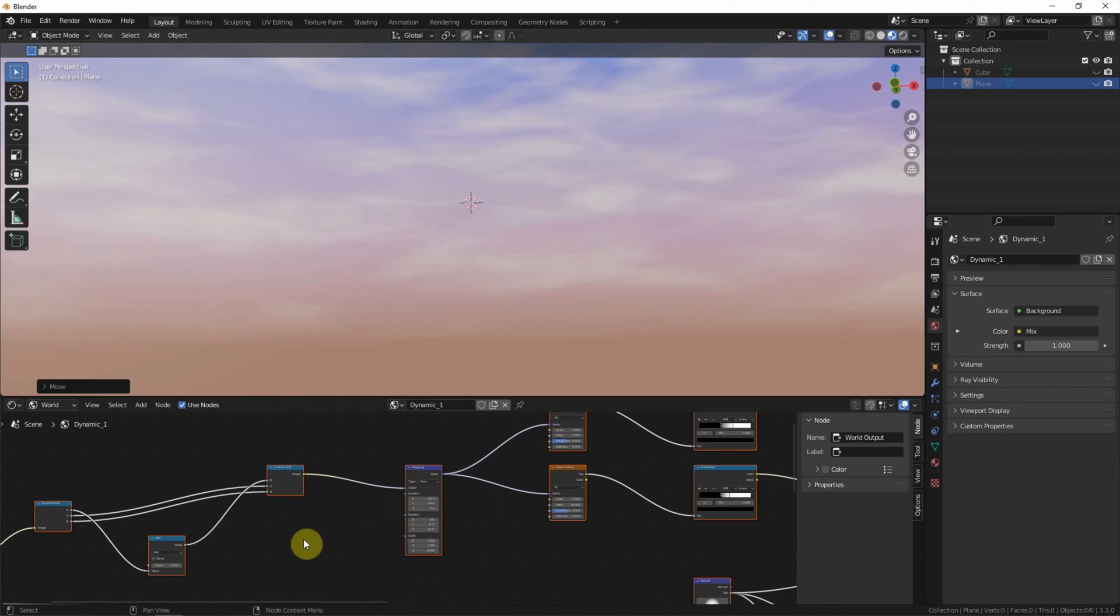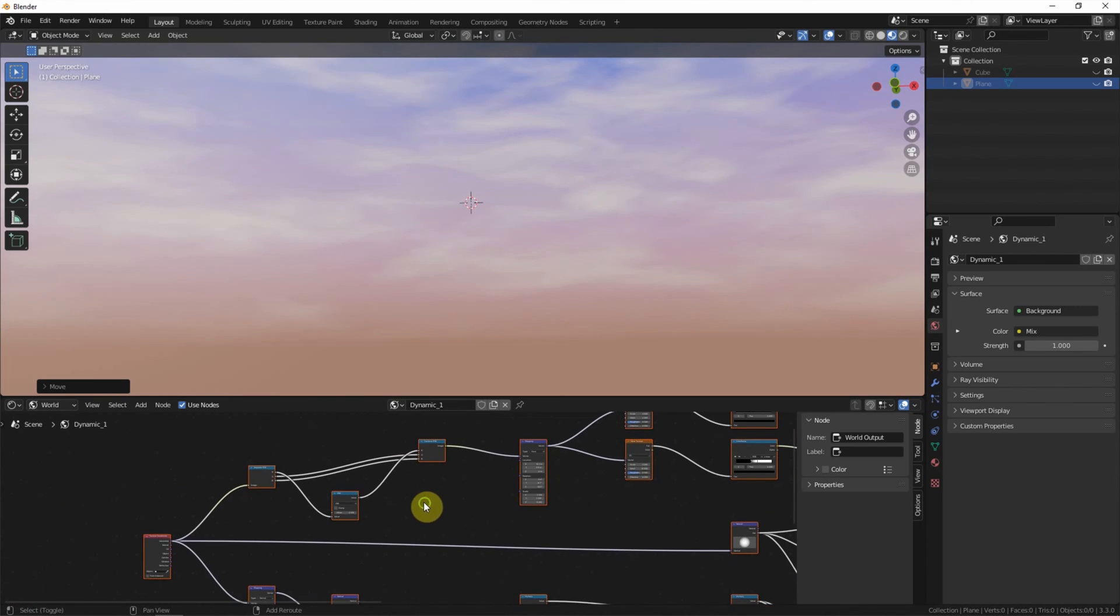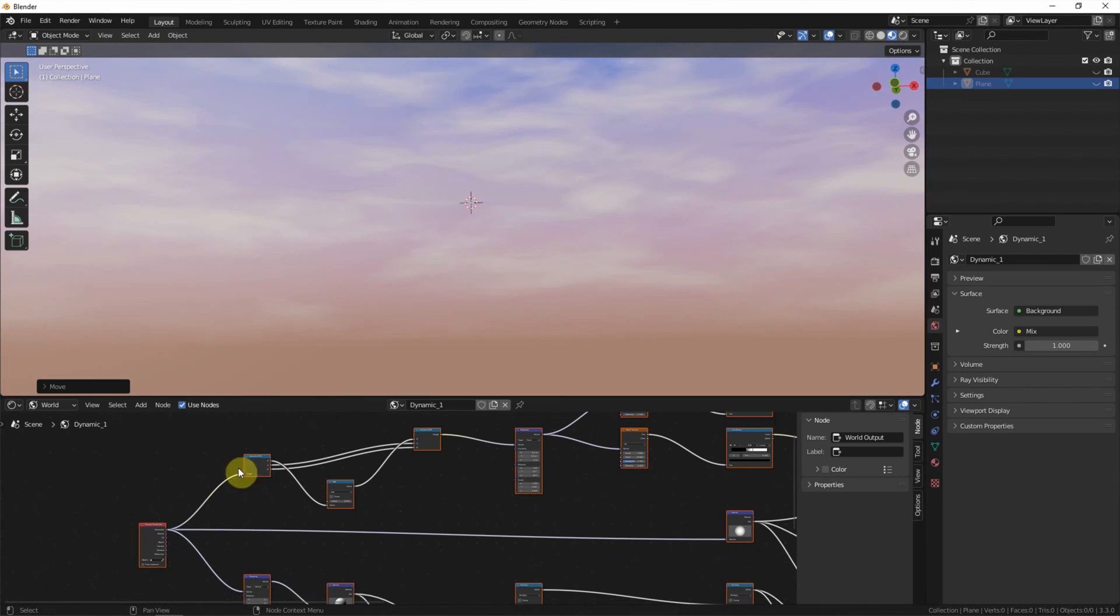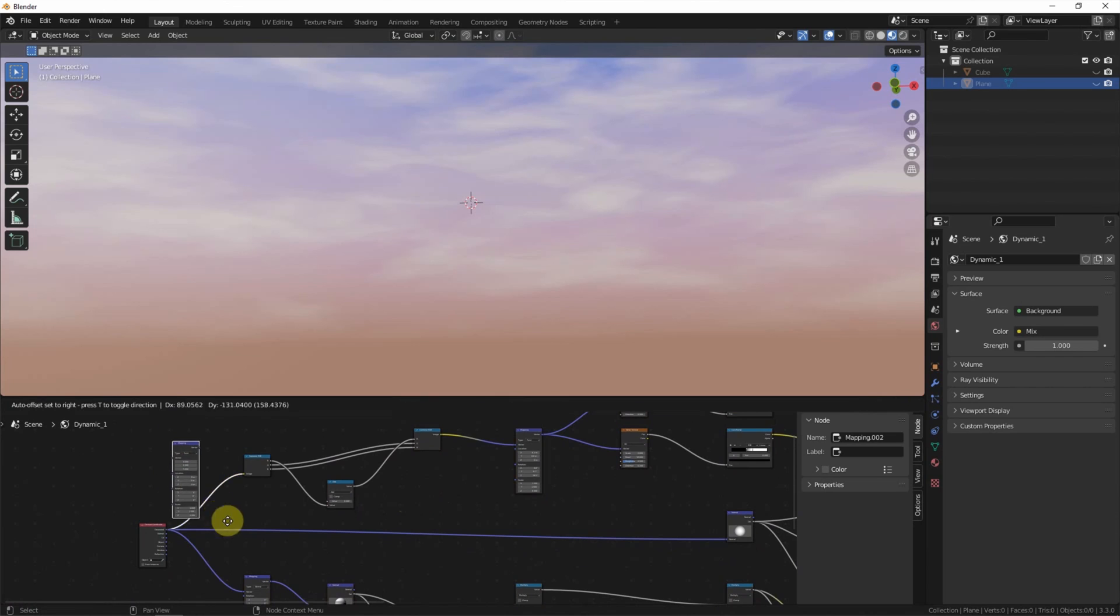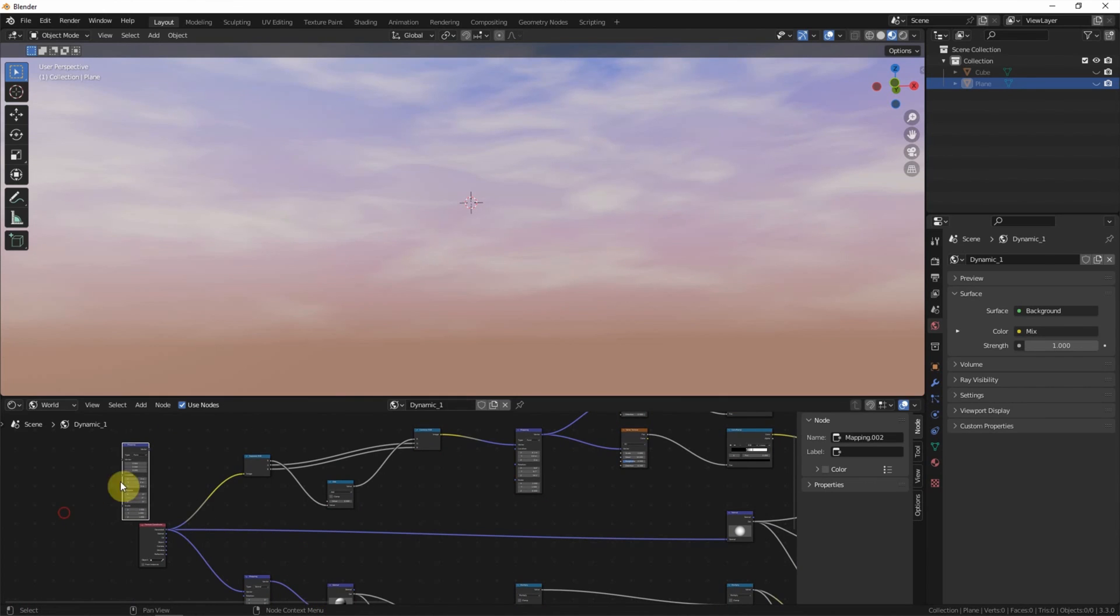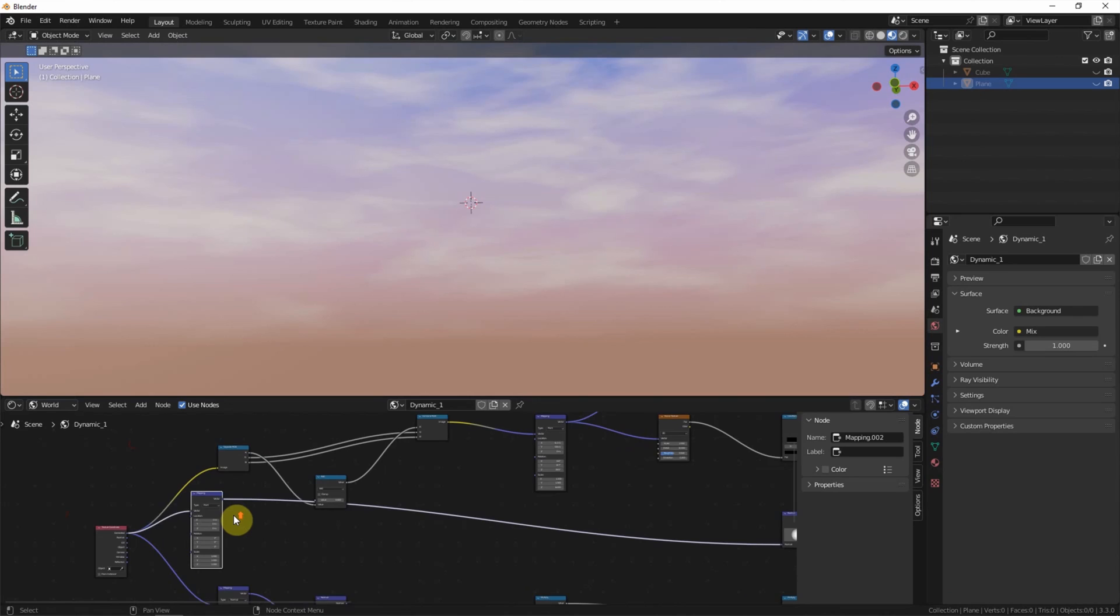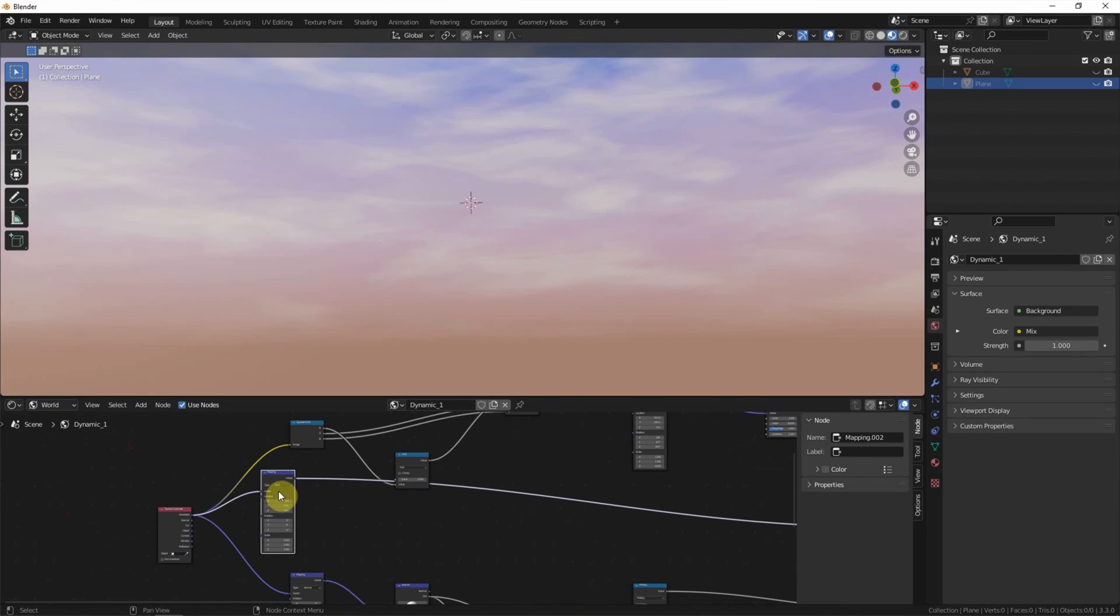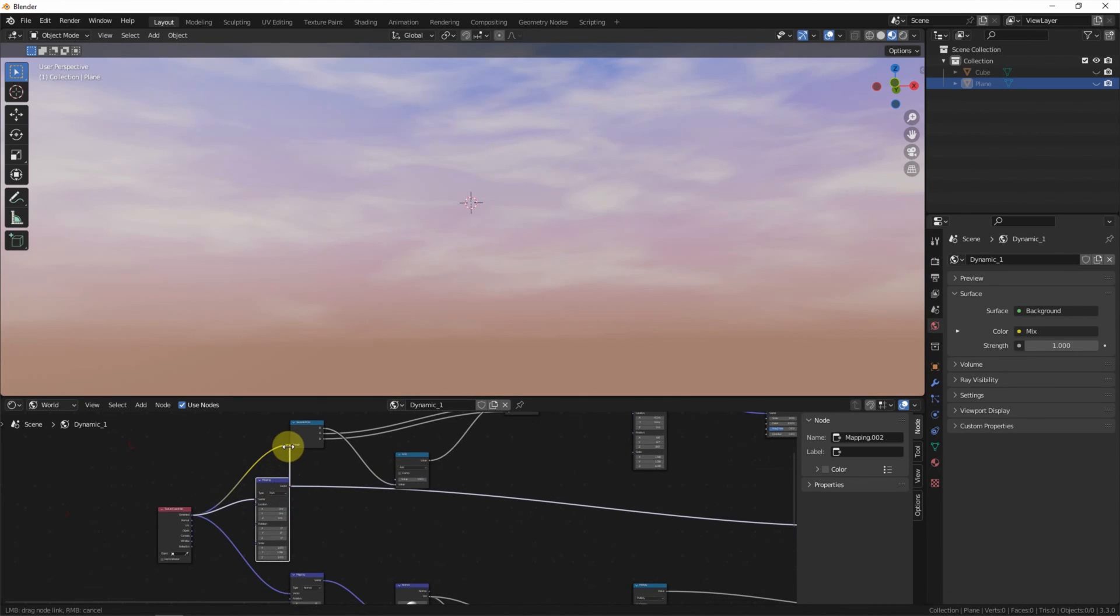And if we want to change the orientation of the sky, we can add mapping nodes here, and connect these three nodes.